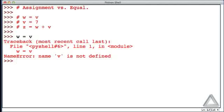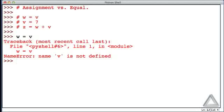So remember that equal sign is not establishing equality. It's the assignment operator. It takes the operand or the expression on the right and assigns that to the L-value, or the variable, or the name, or the identifier on the left. But in this case, Python couldn't evaluate that expression on the right, because we hadn't given V a value.